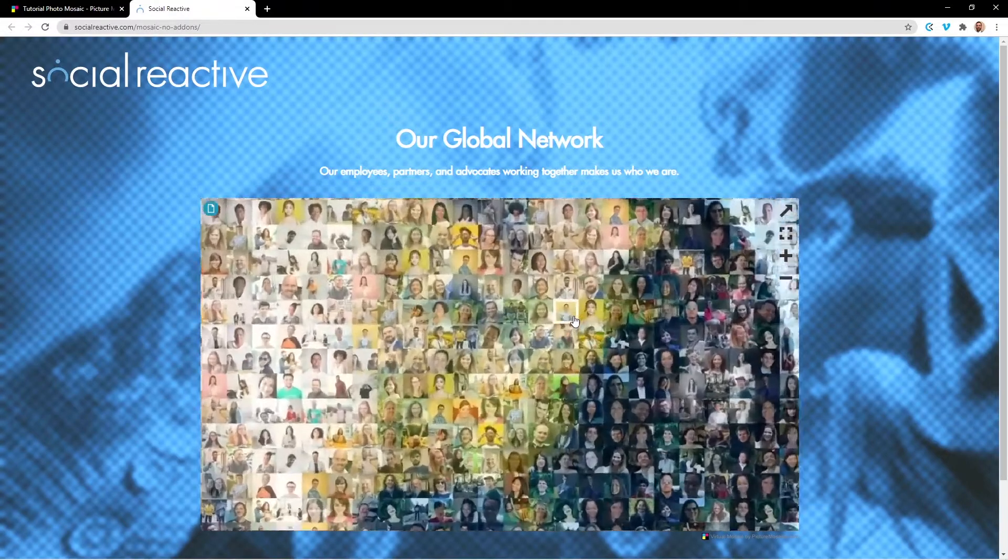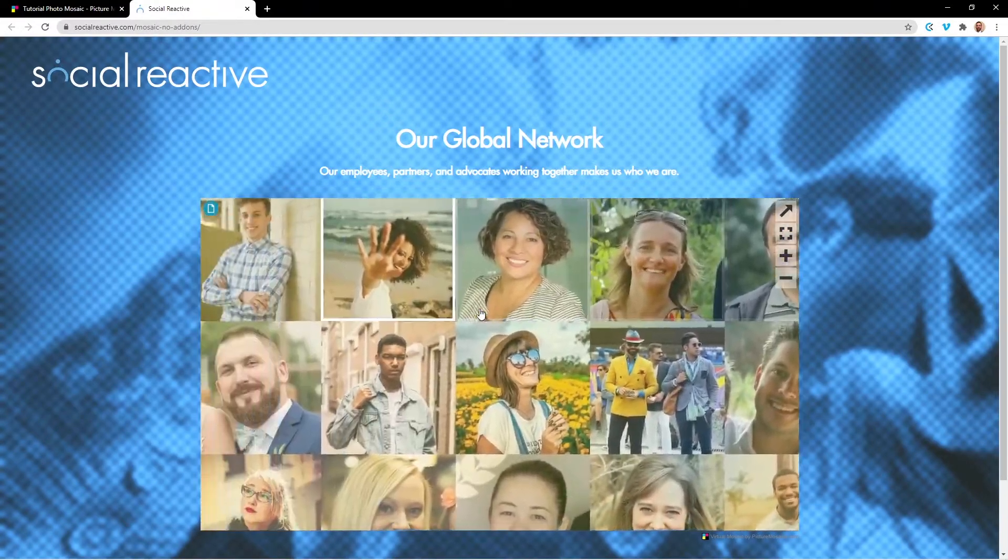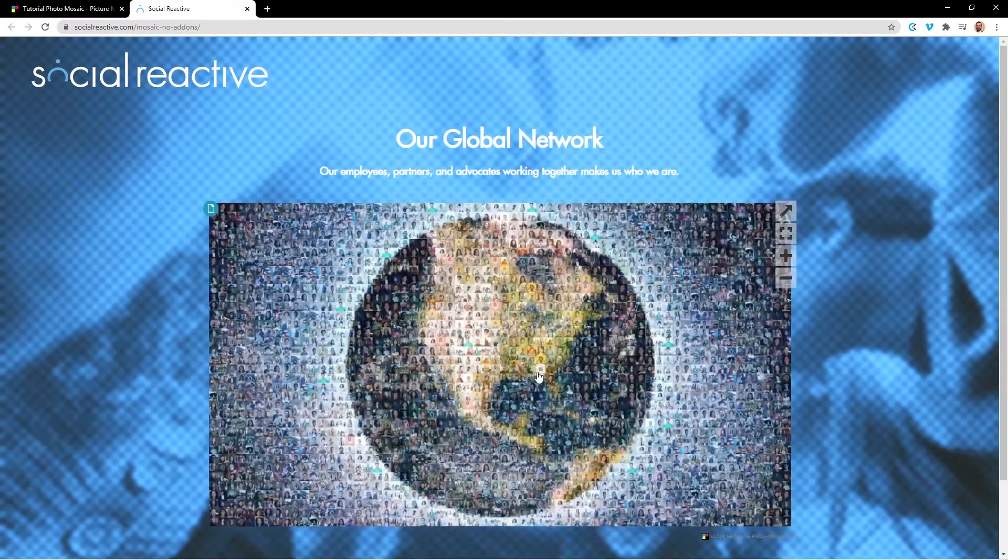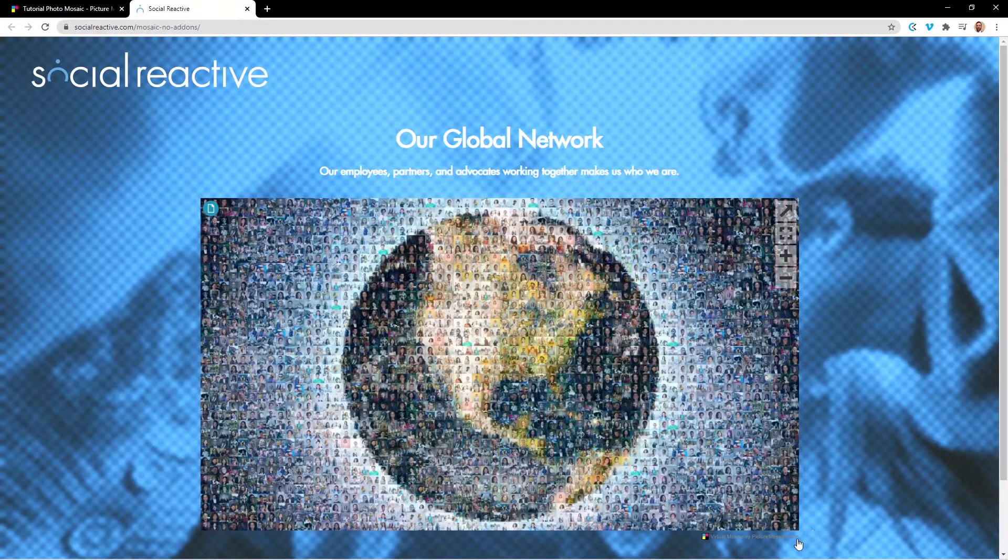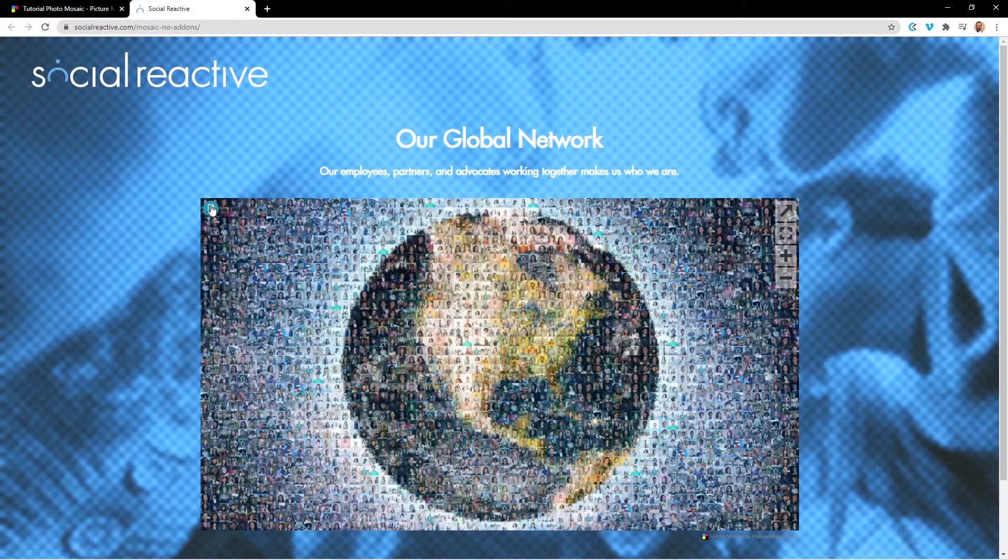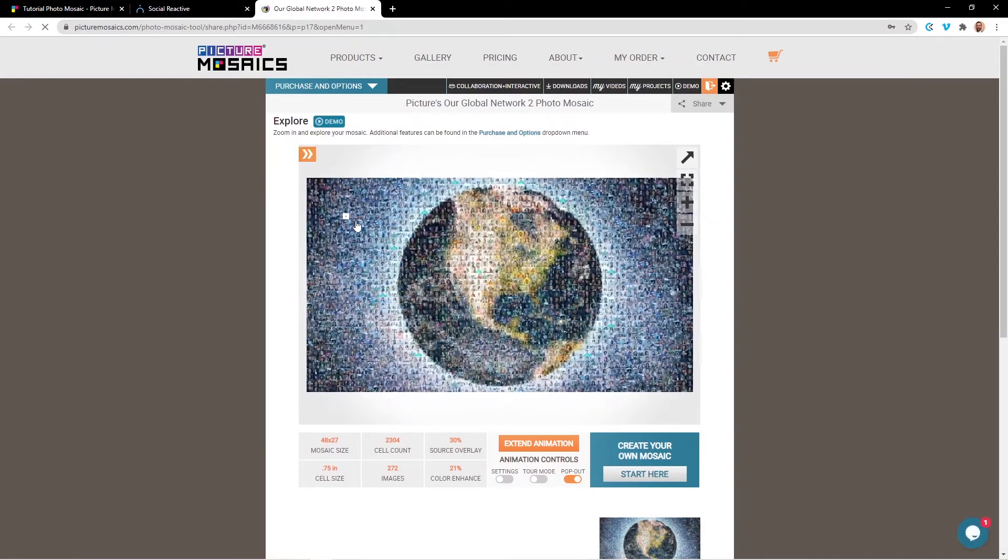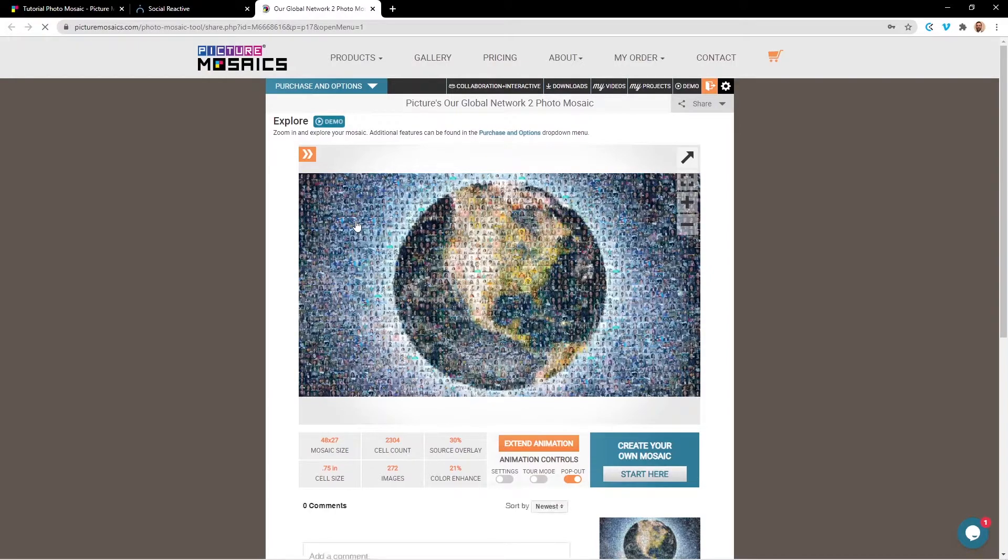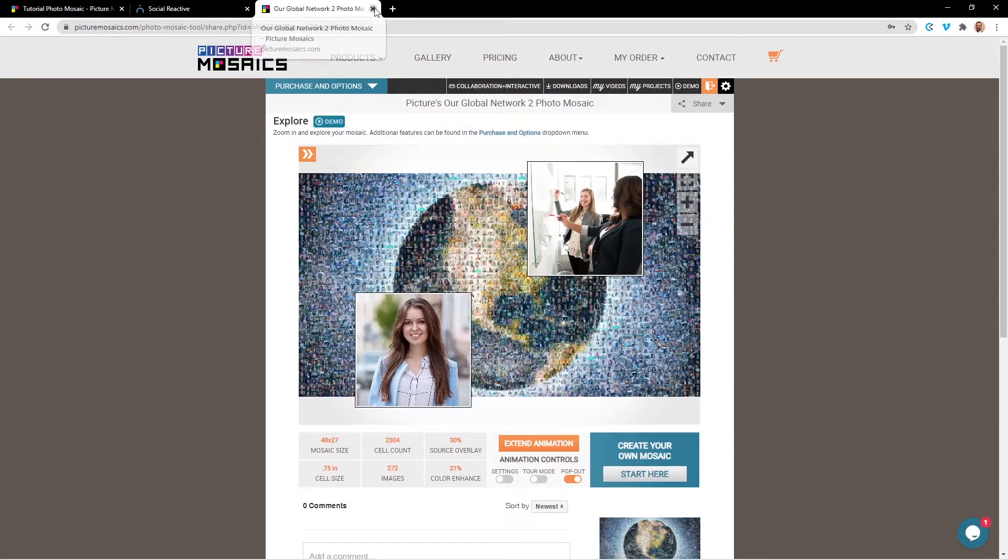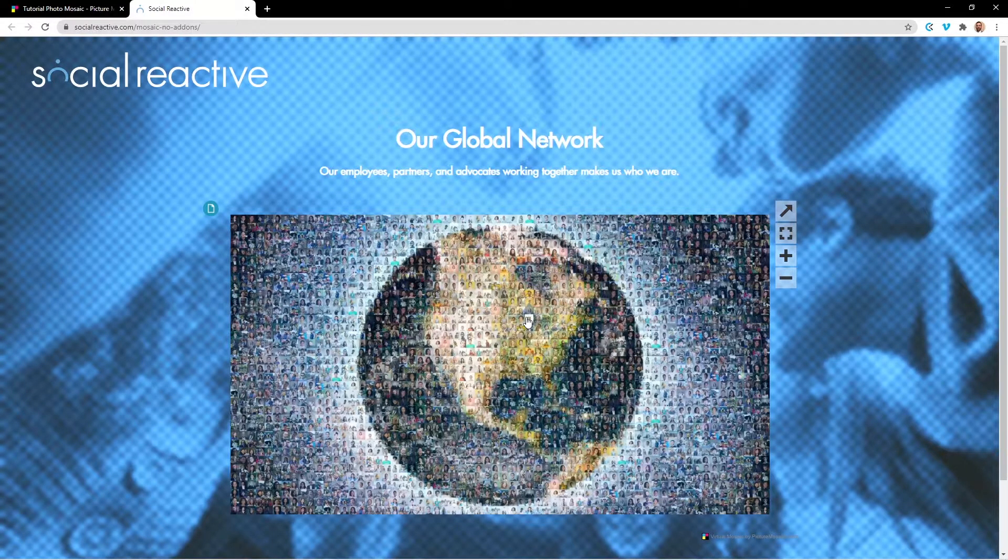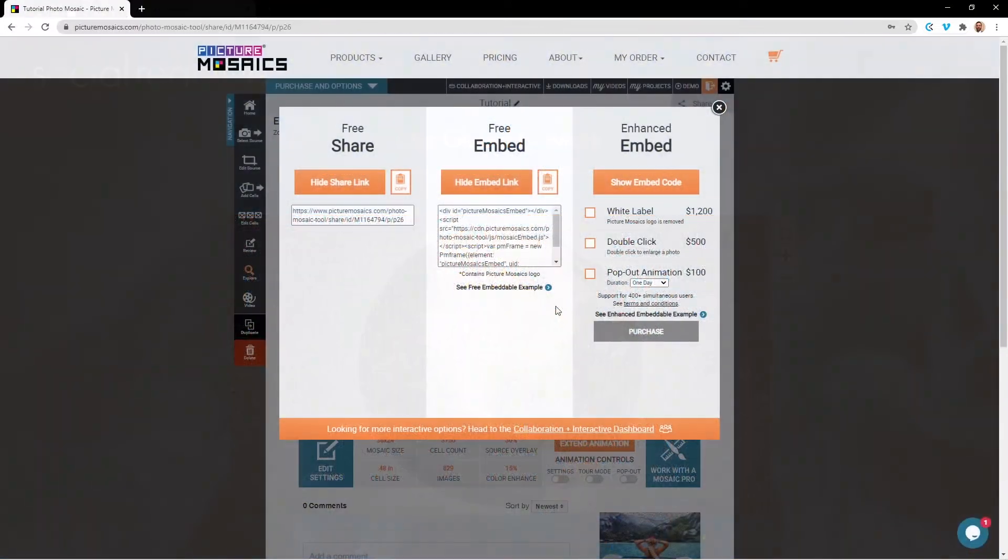This option will allow guests to explore your mosaic by zooming in and navigating around your mosaic. Things to note: there is a Picture Mosaics logo in the bottom right-hand corner, as well as a link that takes you to your explore page for your project. Once again, people who come to this explore page through this link will not be able to edit your project. It's also important to note that there is no double-click to enlarge with the free embeddable option.